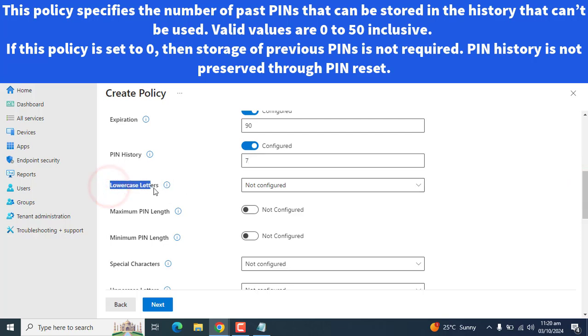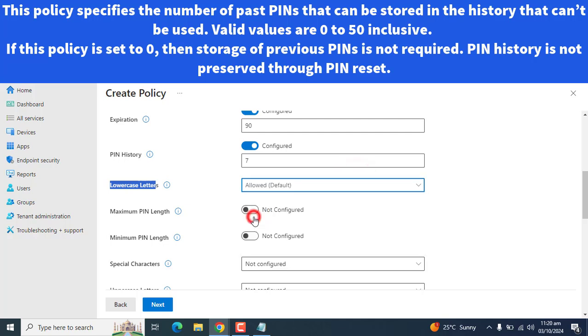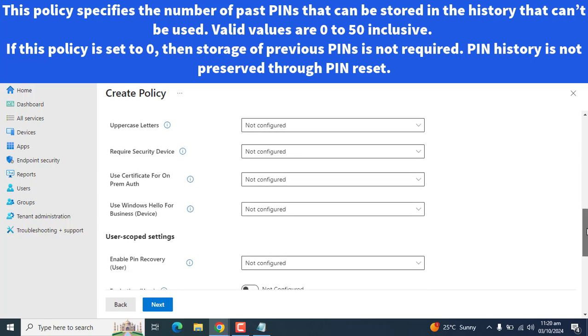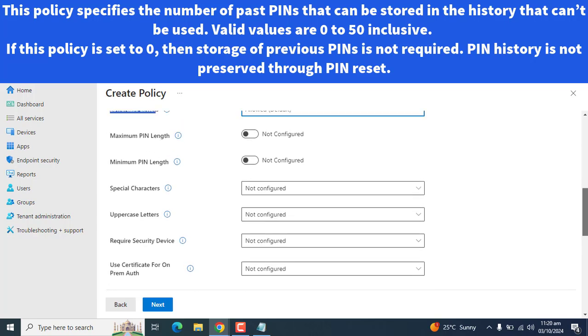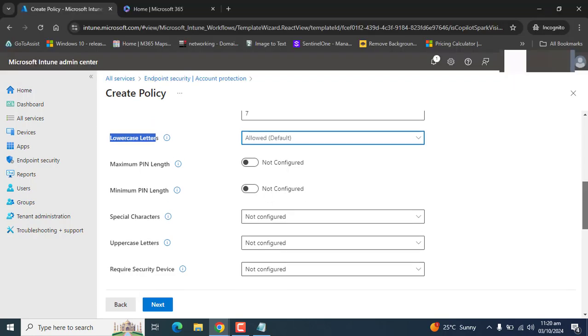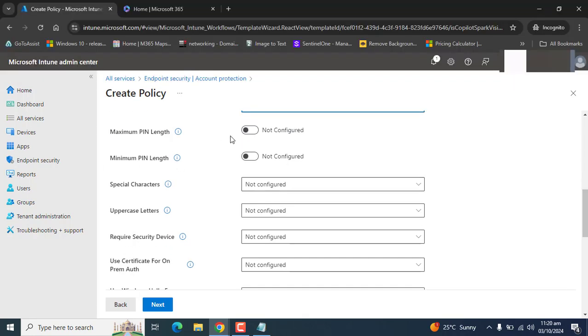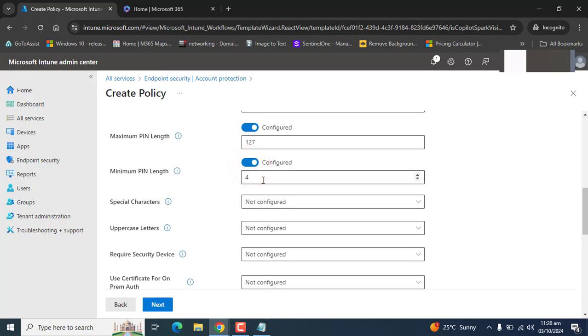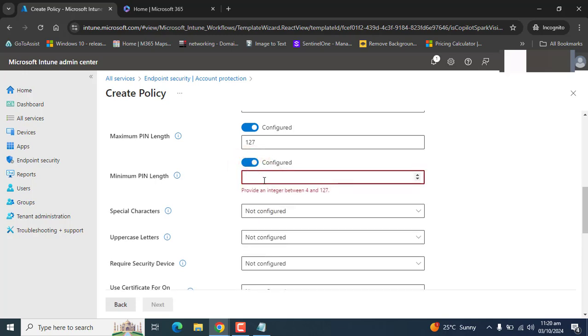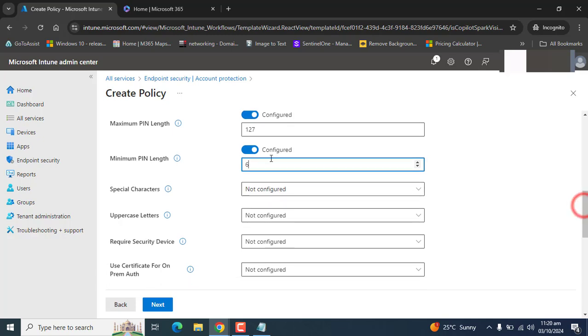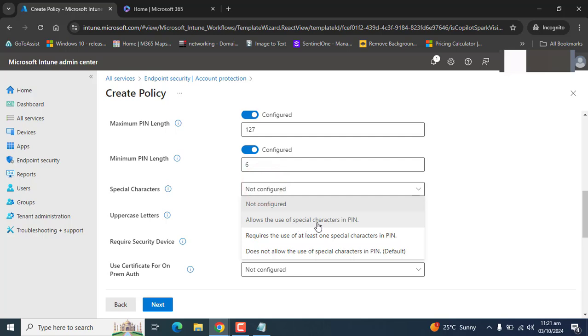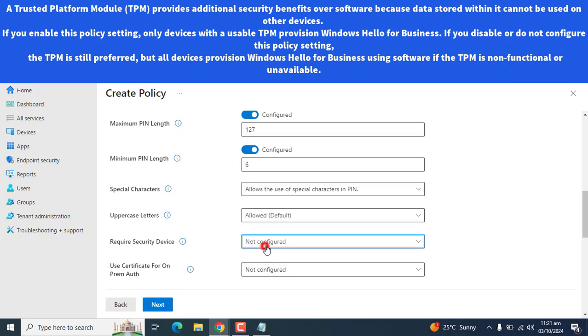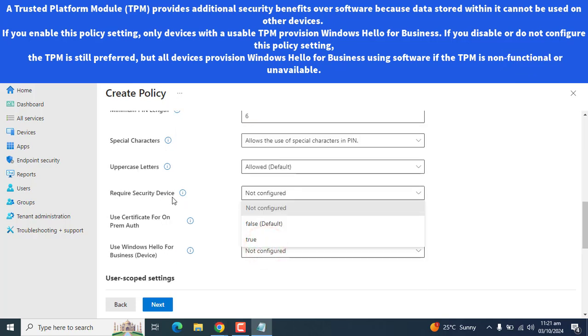The next option: do you want lowercase letters? Yes or no. We can set to allowed. You can set anything according to your requirement, and these are few requirements according to PIN setup. Let me define the length of the PIN: 127 character minimum. We can say 6, at least 6. Let's enable the special character as well. In setting up the PIN, let's enable uppercase. The next option here we have required security device.